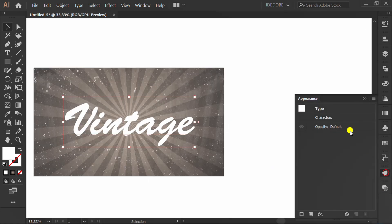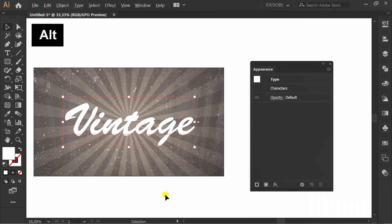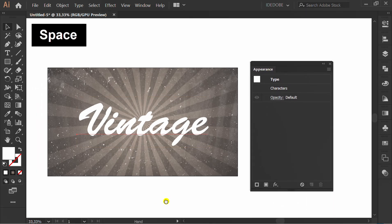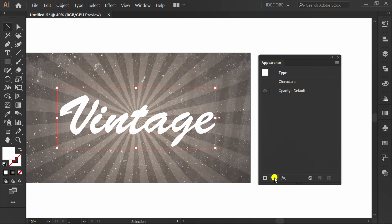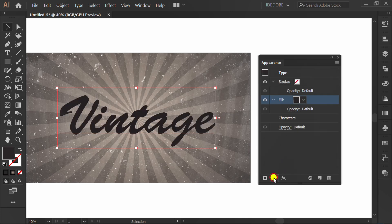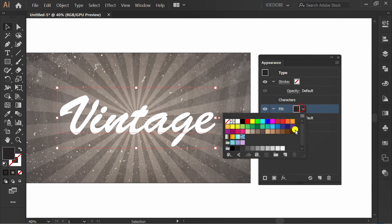Use appearance panel. Click add new fill. Move this under the characters. Change this to brown.